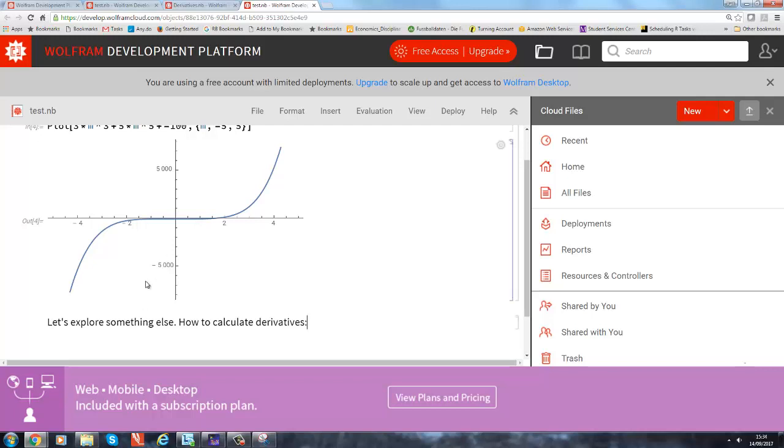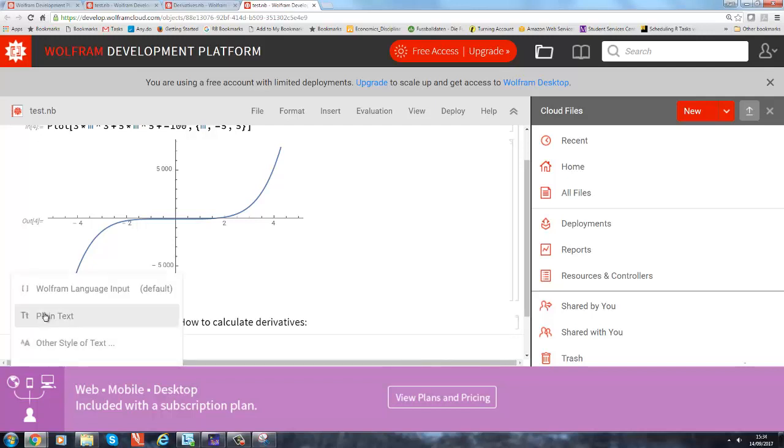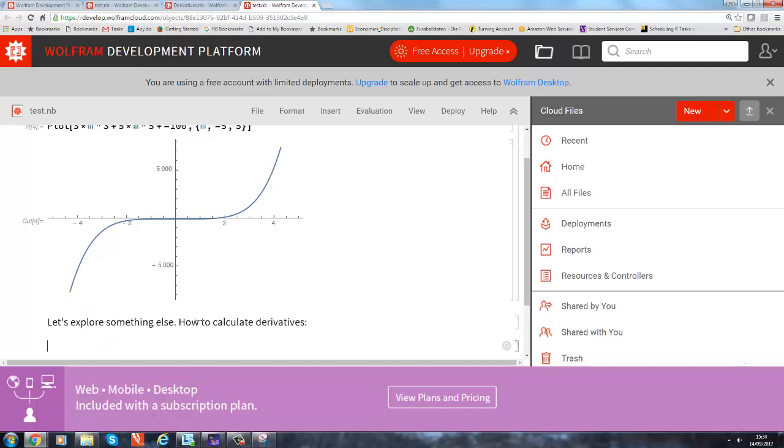So we again click on the horizontal cursor and the plus appears, and we add some language input. So let's write down the function first. Let's say the function we want to get a derivative from is 6 times x to the 5.